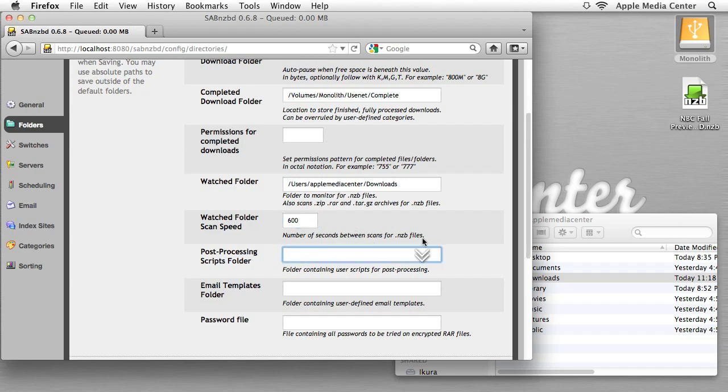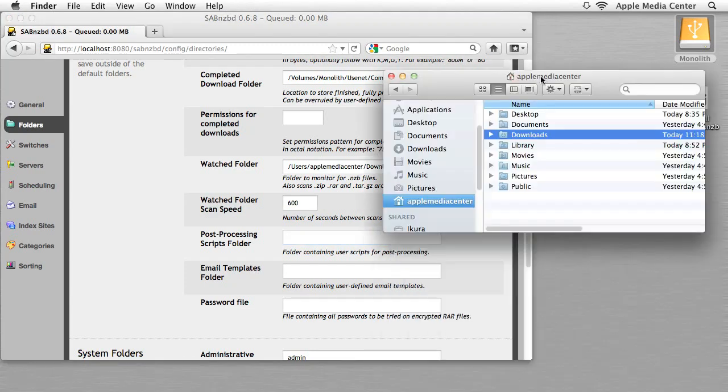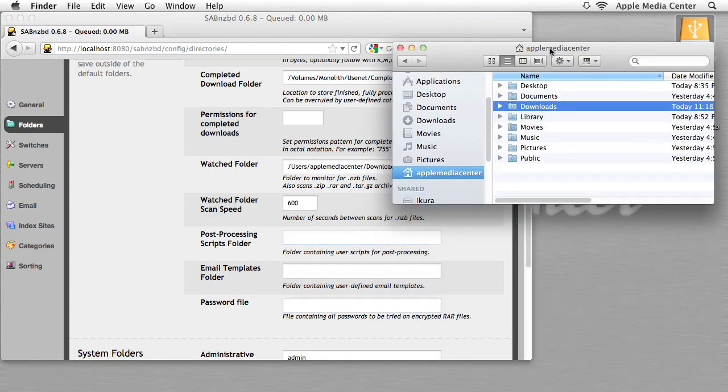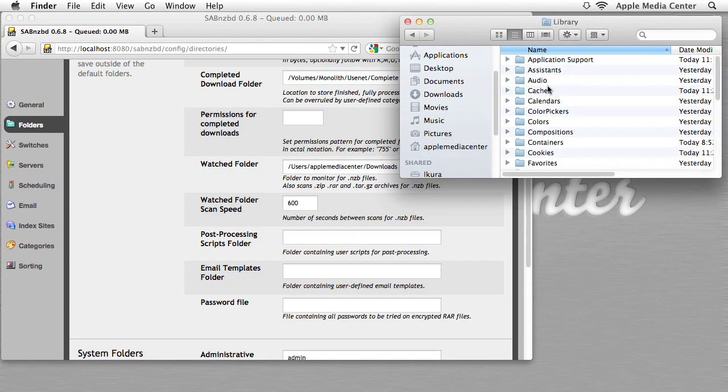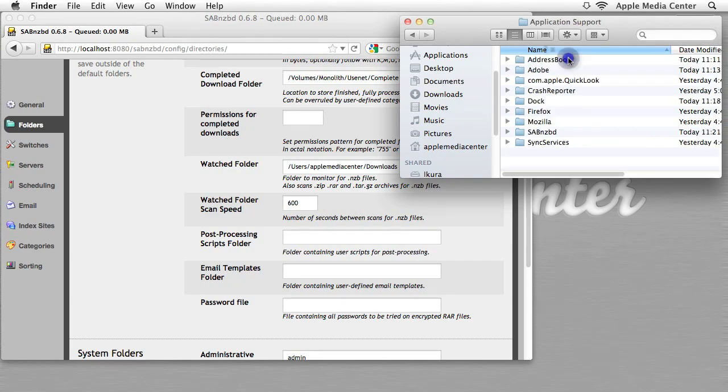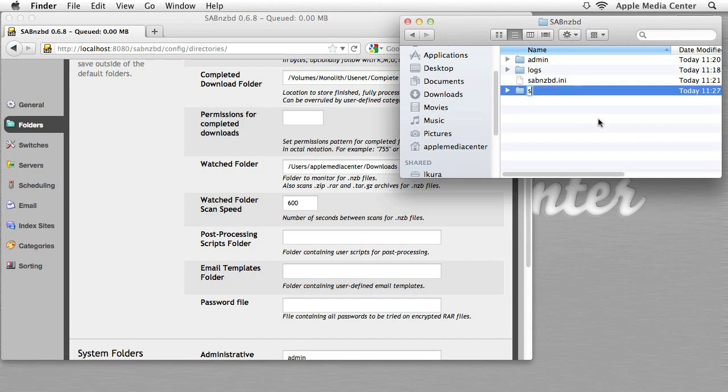Now lastly, we have the Post Processing Scripts folder. Now this is actually something we do not need to worry about now, for the basic installation, but I still want to address it, because down the line, it does come into play, and since we're in this section right now, we might as well just go over it. So where SABnzbd actually sets up a folder for you, and where that is, is in your home folder, for me it's Apple Media Center, and then it's in your library folder. Then you go to Application Support, then you go to SABnzbd. Now this is the folder where your Scripts folder should be. There, it doesn't exist though, so what I'm going to do is just go ahead and make it, and I'm going to leave it lowercase like the rest of them. Boom.